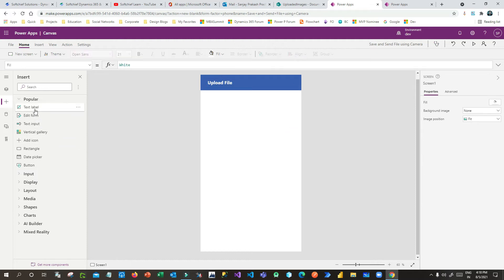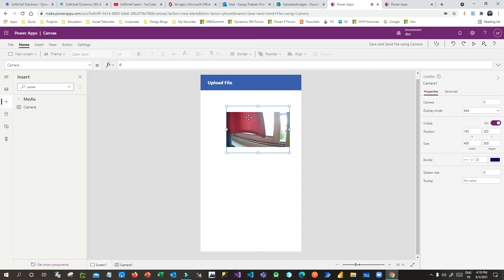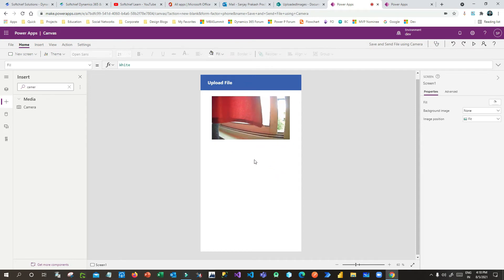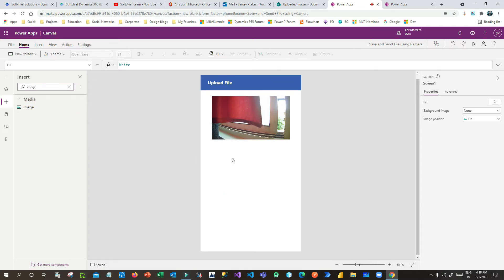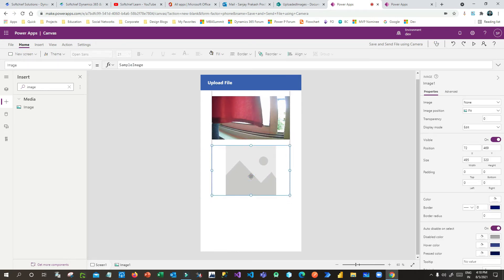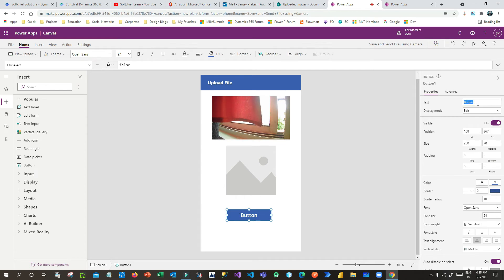Now I want to drag a Camera control onto the canvas. When you use the camera control, it will render the live camera feed — you can see my camera is on. Next, I'll add an Image control, because when you take a snapshot with the camera control, the preview will display in this image. I'll also add a Button control and name it 'Upload' to trigger saving and sending the email.